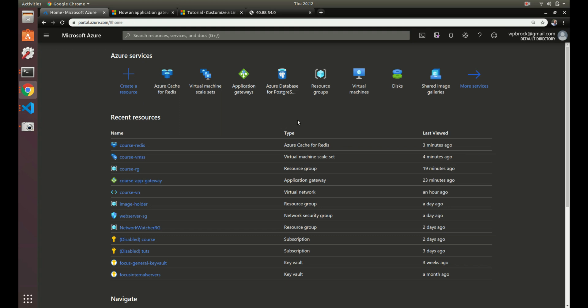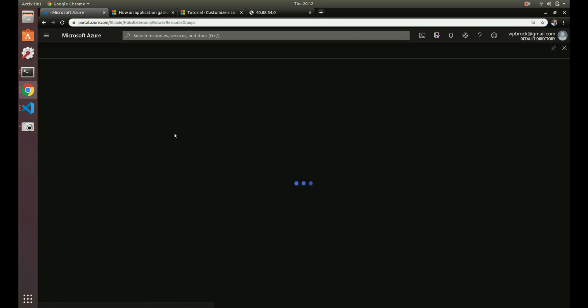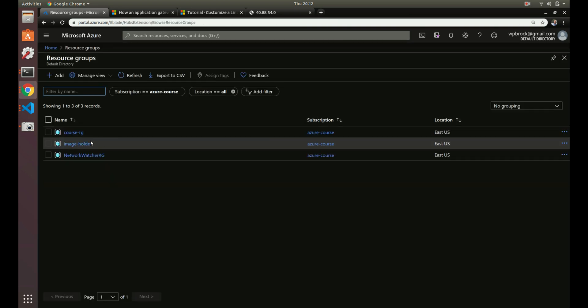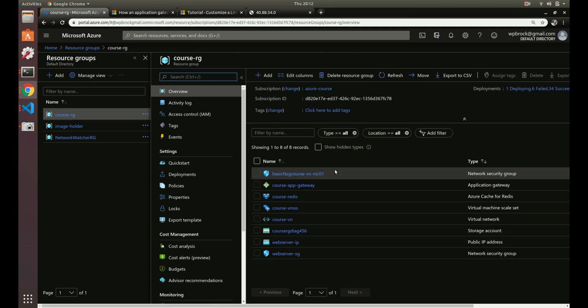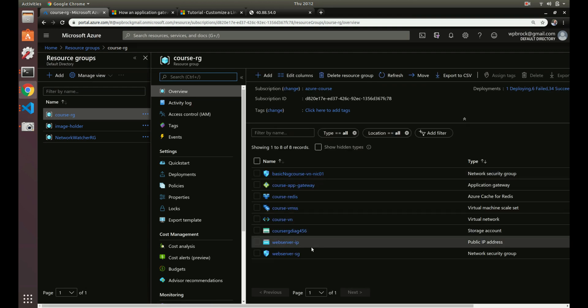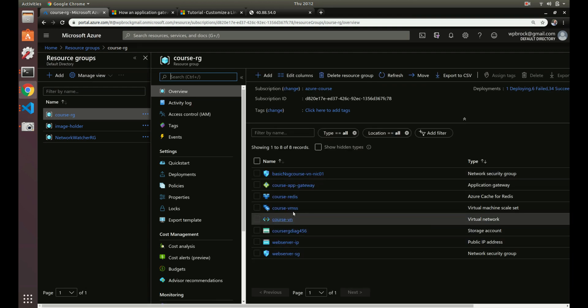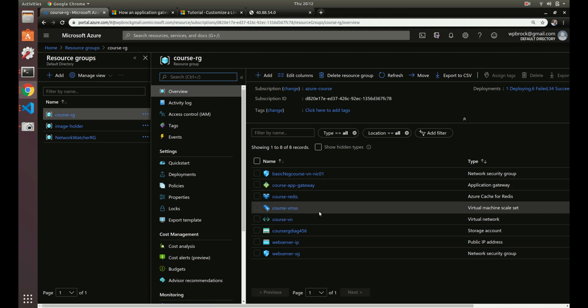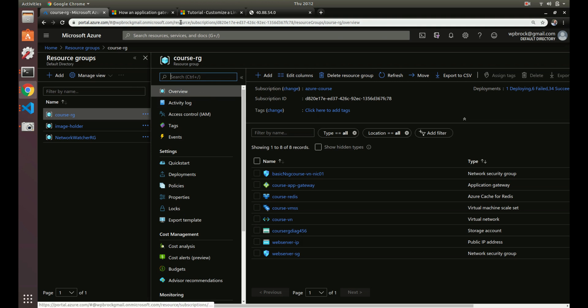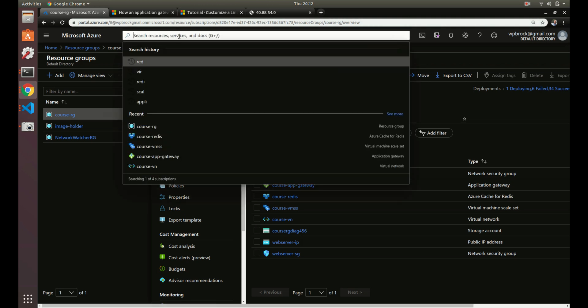Let's go to our resource group that we've been working with. We've got our Redis cache, virtual machine scale set, and things like that. Now let's go to Postgres.